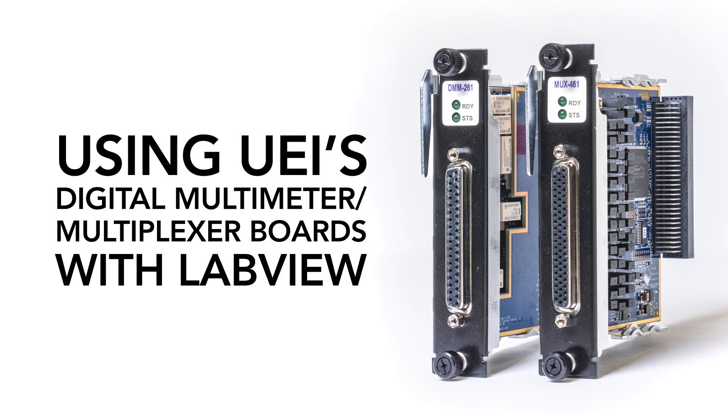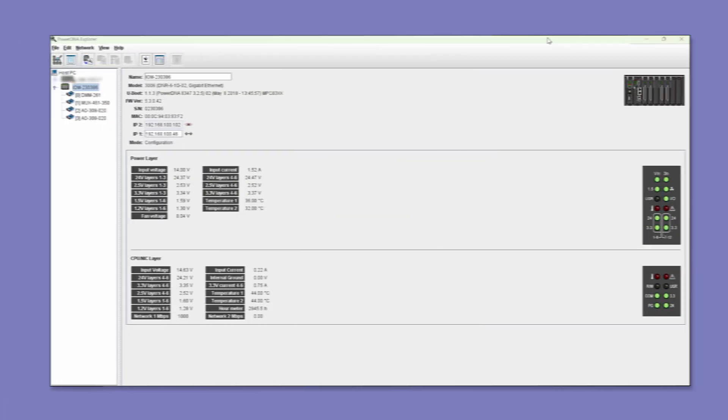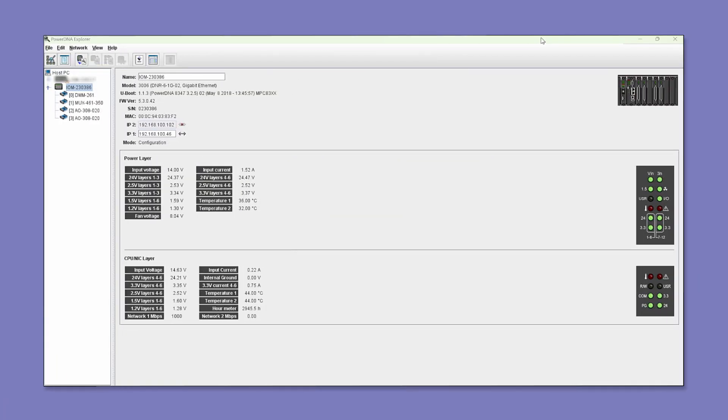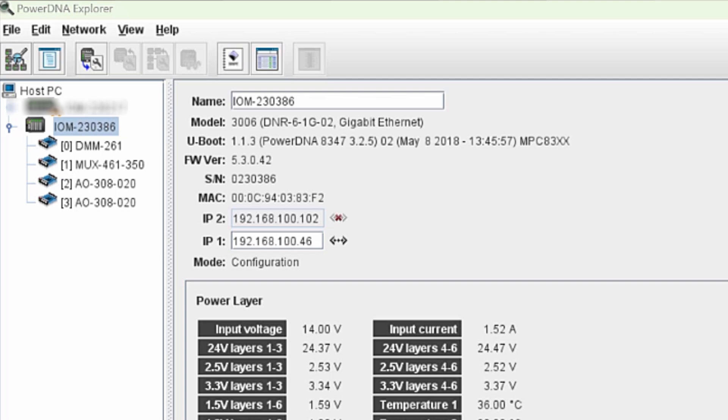In addition to LabVIEW, we'll also be using PowerDNA Explorer. This is an easy to use application we provide customers for communicating with and controlling their UEI hardware.